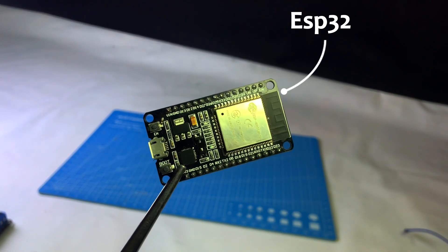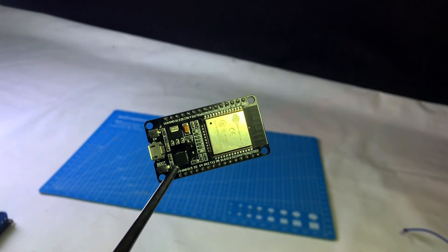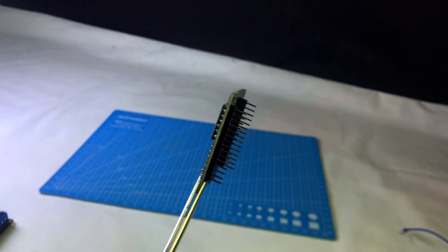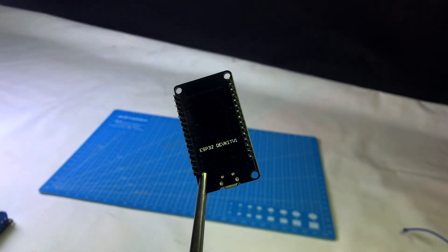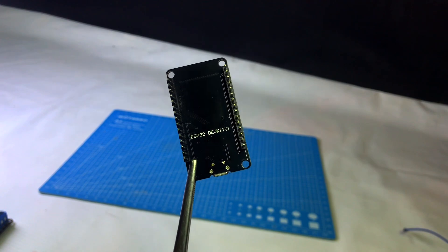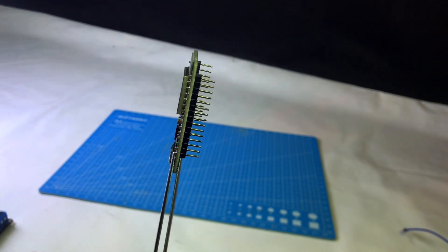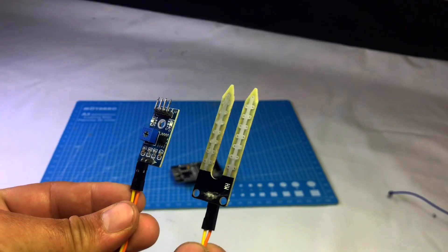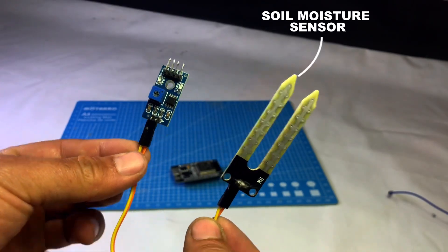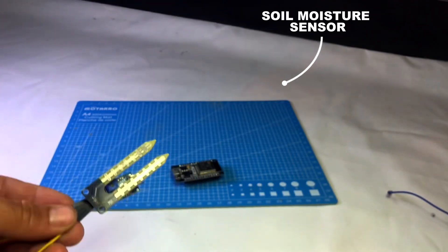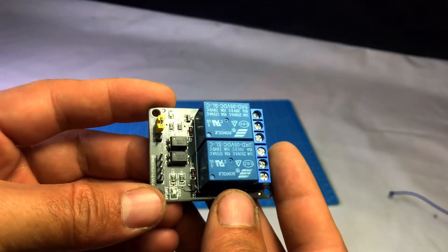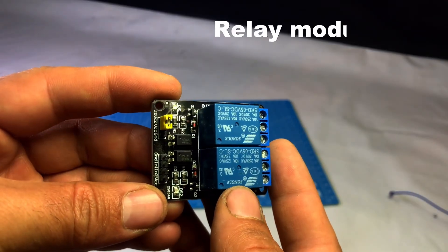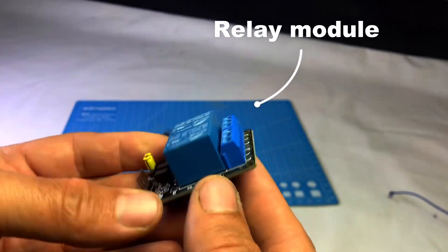Hello friends, in today's video, we'll make an automatic irrigation system using ESP32, a soil moisture sensor, a relay, and the Blink app. If you also want your plants to get water only when they need it, watch this video till the end. I'll explain the circuit, code, and Blink app setup step by step.